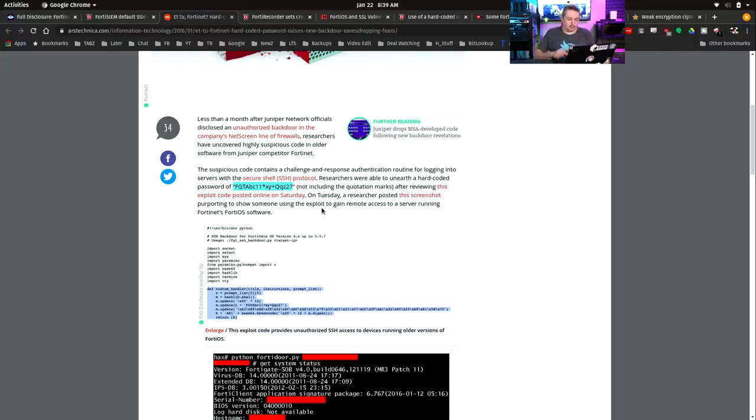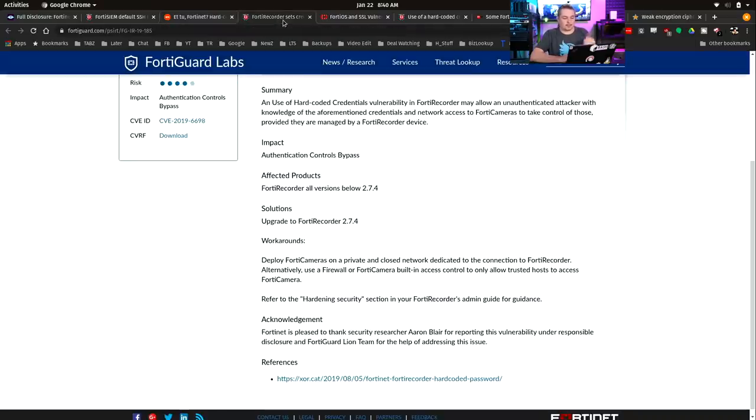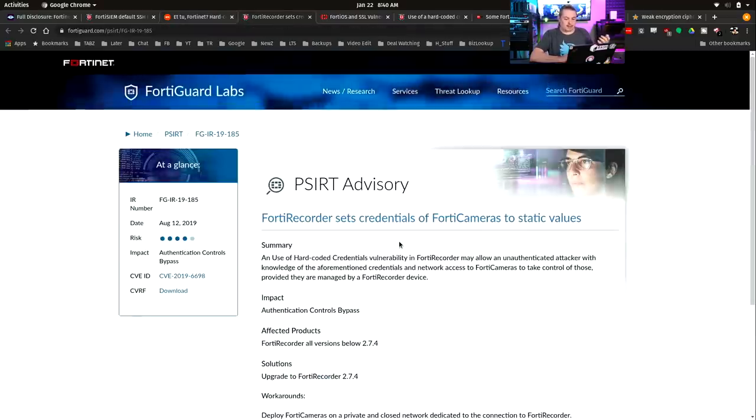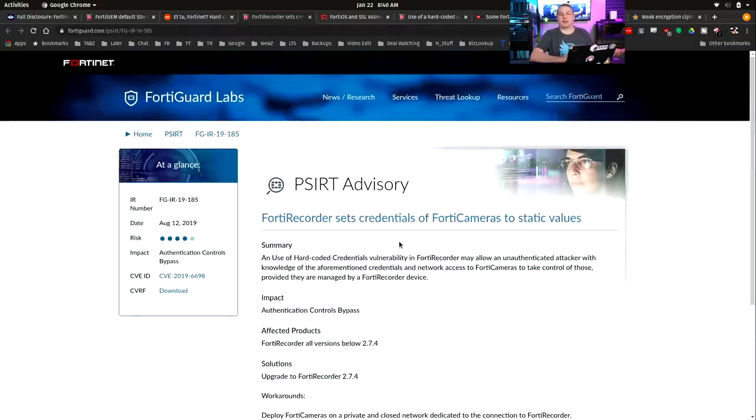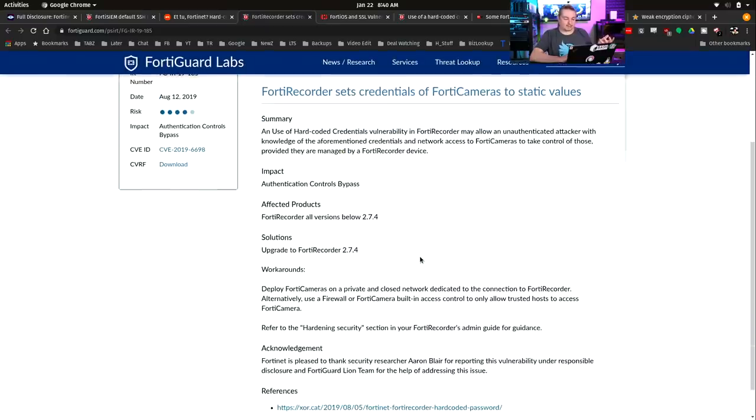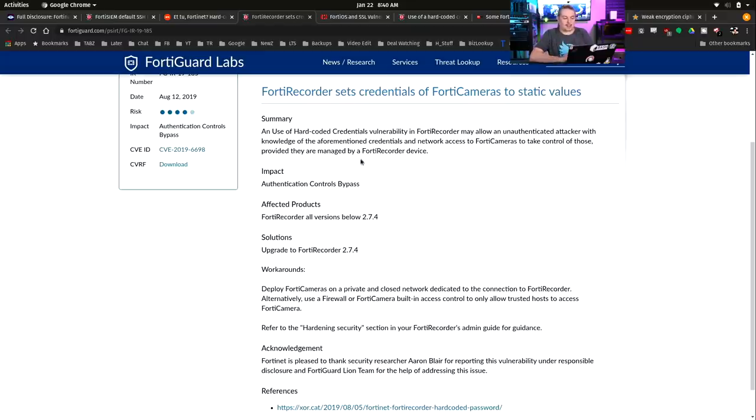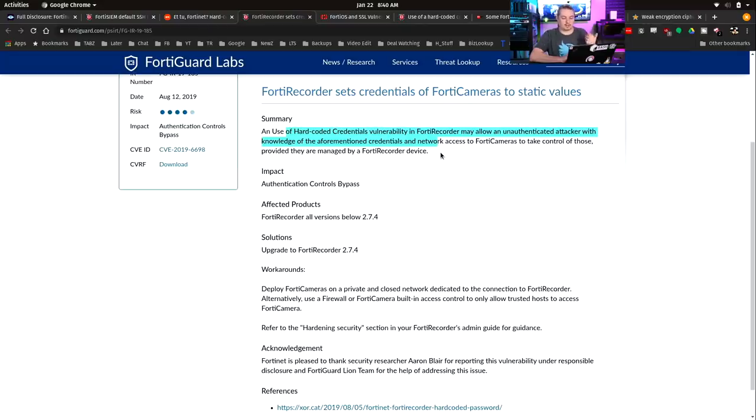This would allow people to log in. So that's not good. It's a challenge response for routine logging in with servers, et cetera. Let's dive further. What about other products Fortinet makes? FortiRecorder sets credentials of Fortinet to static values. Another problem they have here is an authentication control bypass because it's a hard-coded credential. It's not a default password. That's different.